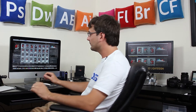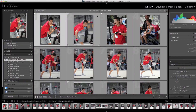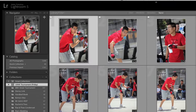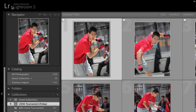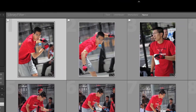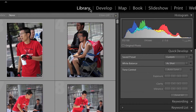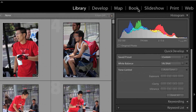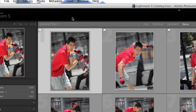First, let's take a look at exactly what we're going to be changing inside of Lightroom. This top bar here, where you see the Lightroom logo and even the module buttons on the side for Library, Develop, etc. — all of that stuff is what we'll be customizing today.